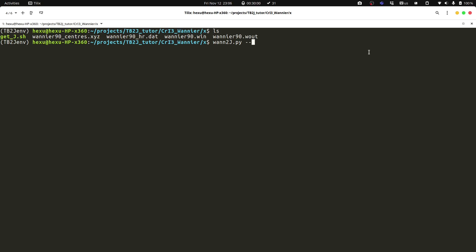We need to tell the code that the Hamiltonian is a spinor one, and we need to specify that the spinor is one here. We need to tell the code what is the magnetic element, which is chromium, and the k-mesh and the Fermi energy. Then we can run it.